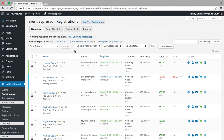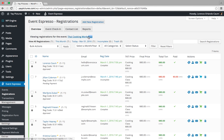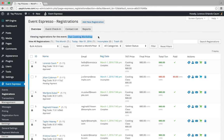That takes me to a screen that shows me registrations for this specific event, again for the Thai Cooking Workshop event.